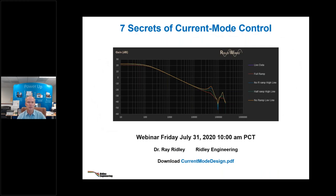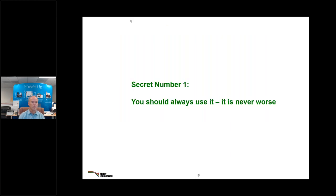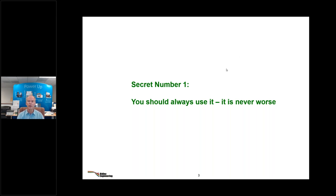What we're going to talk about today is the seven secrets of current mode control — there are more than seven, and they're not really secrets, but if you're new to current mode control you will have a difficult time finding these clearly explained in the literature. Secret number one: current mode control — you should always use it. It's never worse; you can always make the gain of the current zero and equal to voltage mode control, but there are so many advantages.